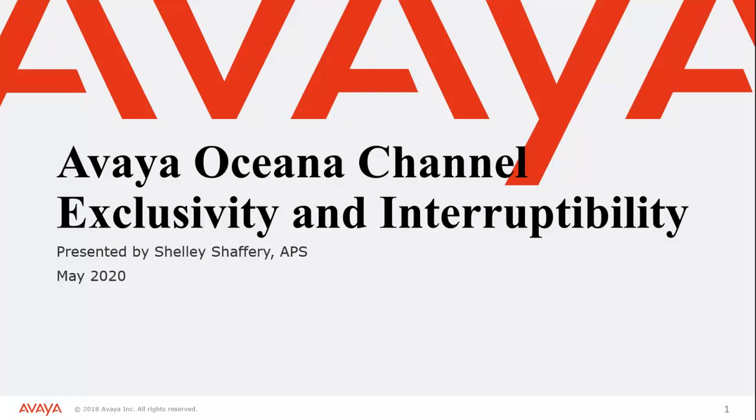Hi, thanks for joining me. Today we are going to go over the Avaya Oceana Channel Exclusivity and Interruptibility Features. My name is Shelly Schaffrey. I am part of the Avaya Professional Services Department that deploys Oceana.